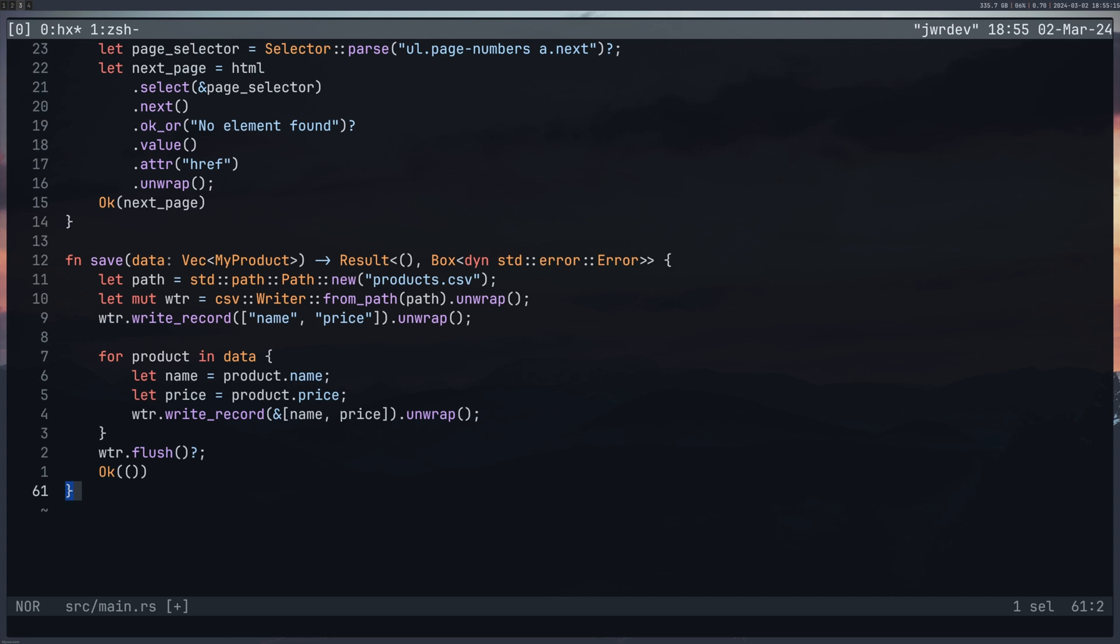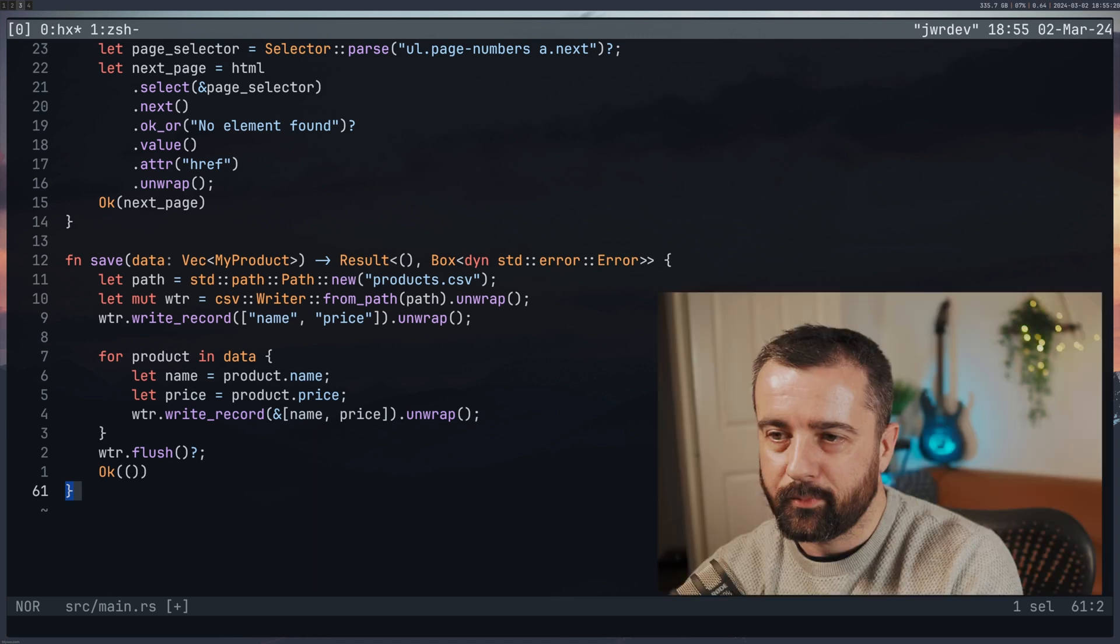And then we have our Ok here, which is just returning this unit. So I don't think anything's really coming back from this. But it does mean that I know that this function completed properly.